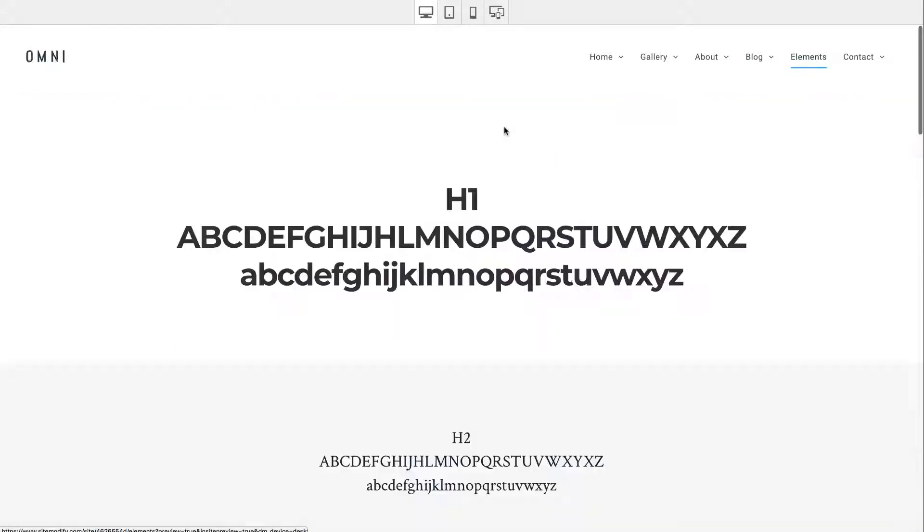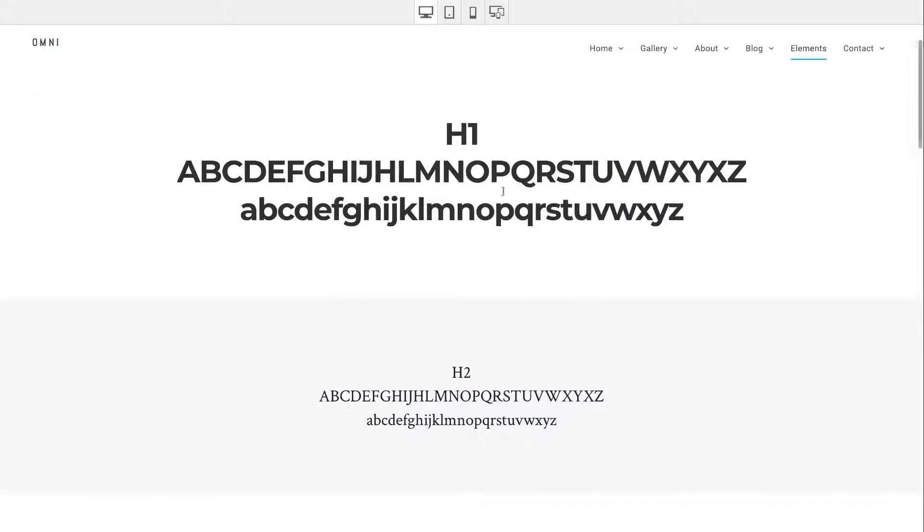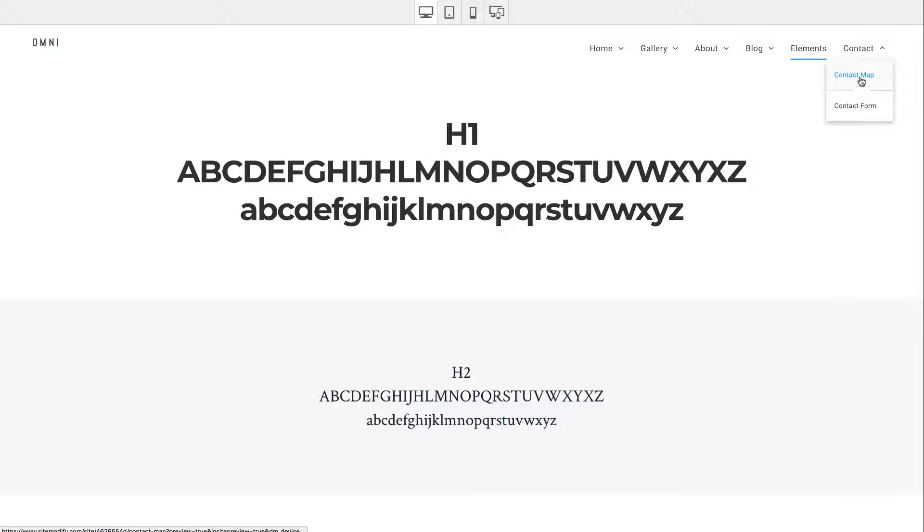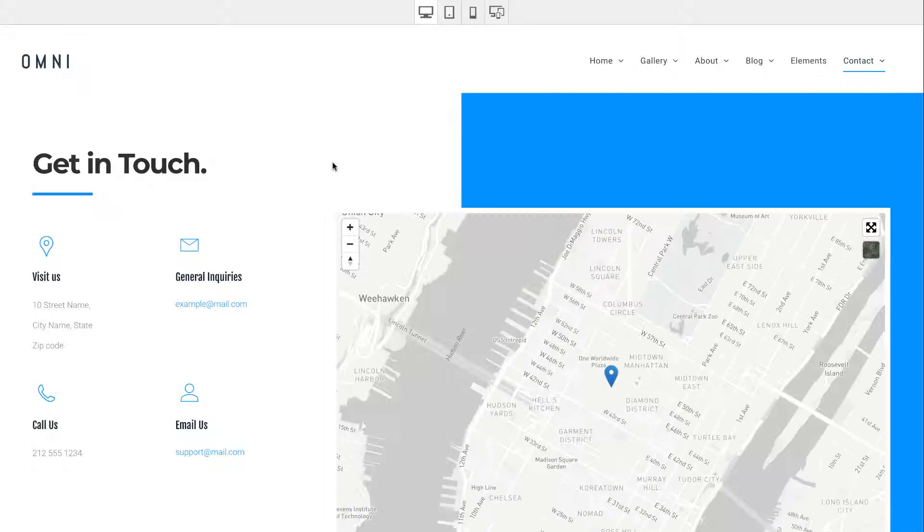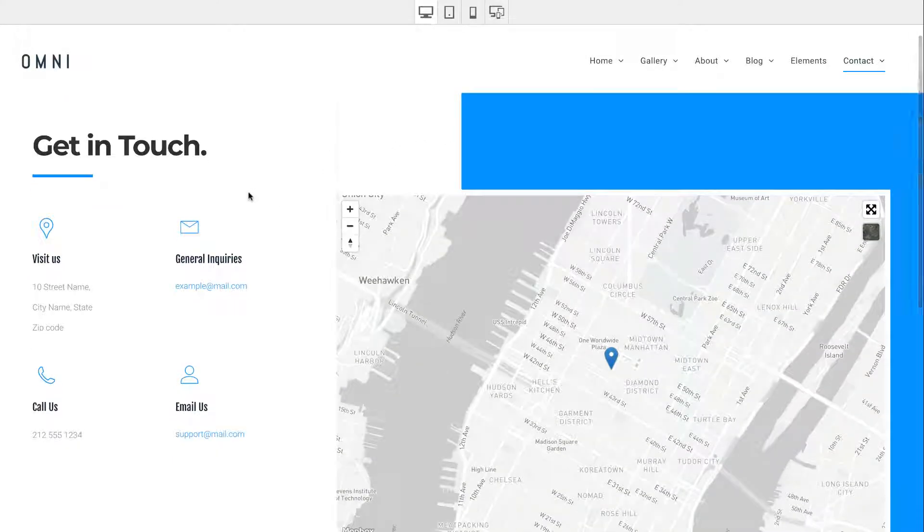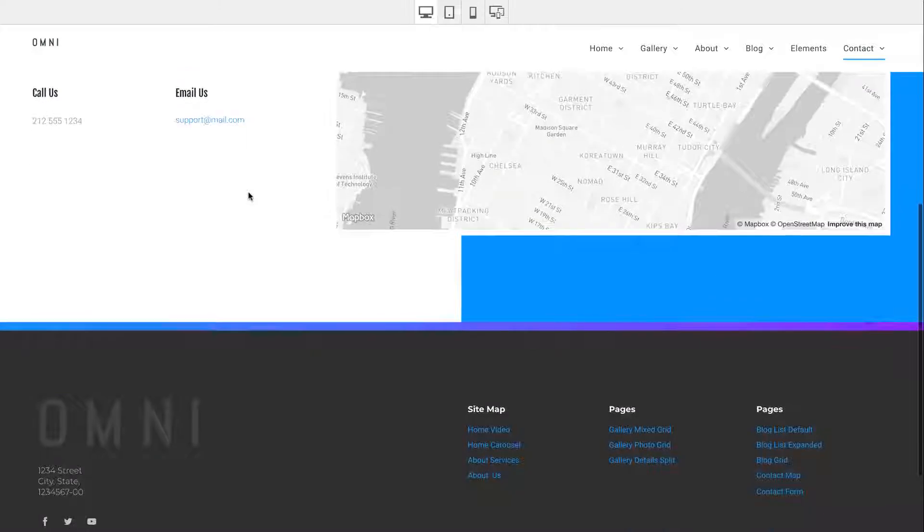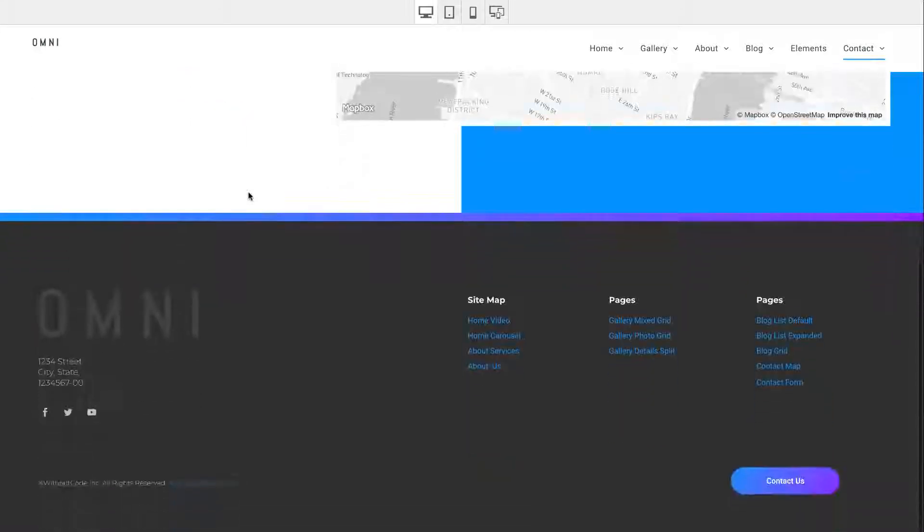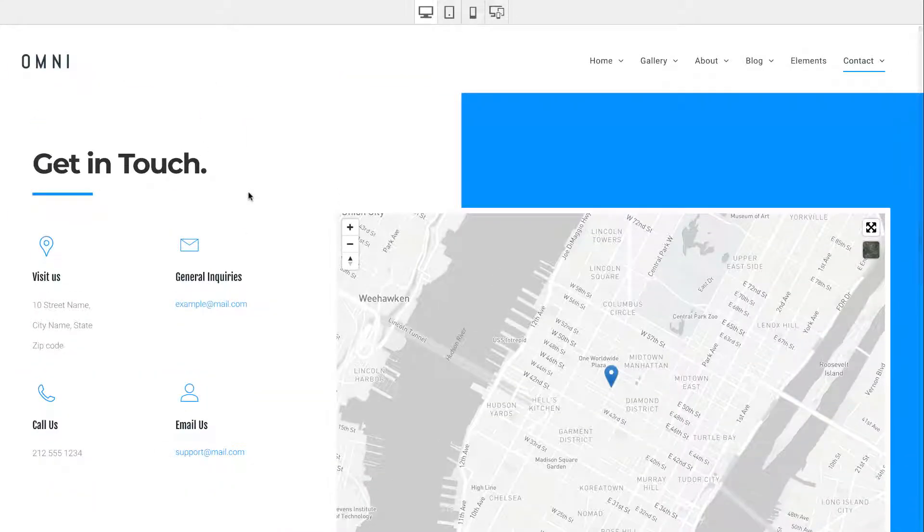Next up we have an Elements page where we're just looking at some of the text styles used throughout the site and the headlines. When you replace them in the global settings, you'll see your headlines updated here. Then a couple of contact page options with maps and that sort of thing. Overall, great looking theme with great use of gradients, just really stylish and good looking.